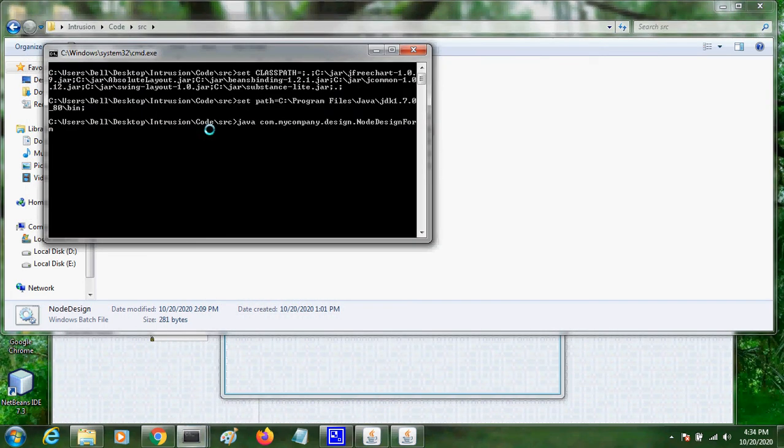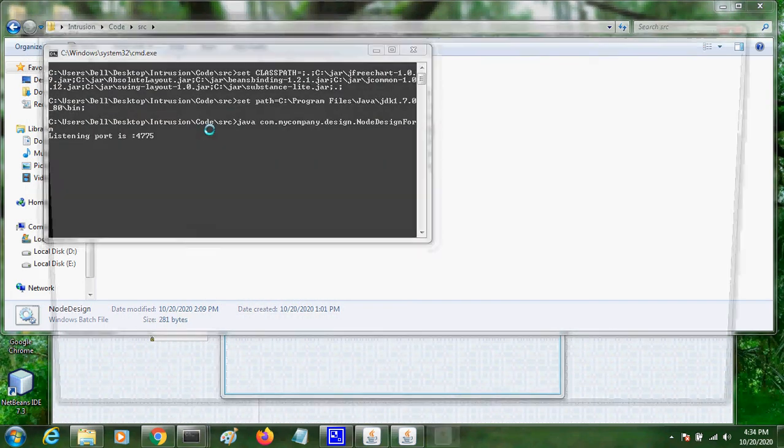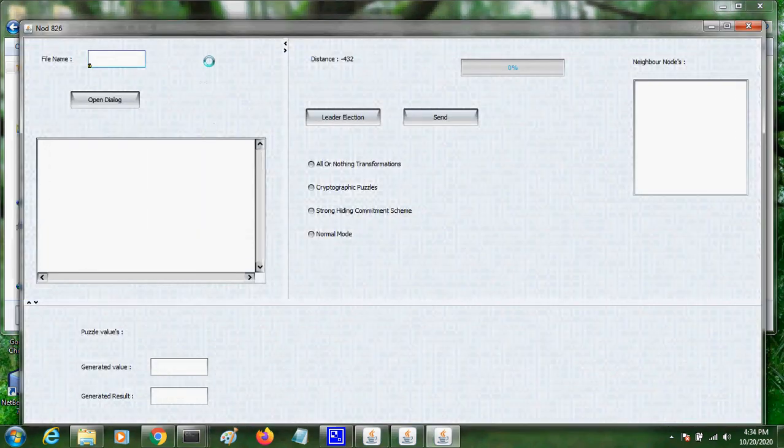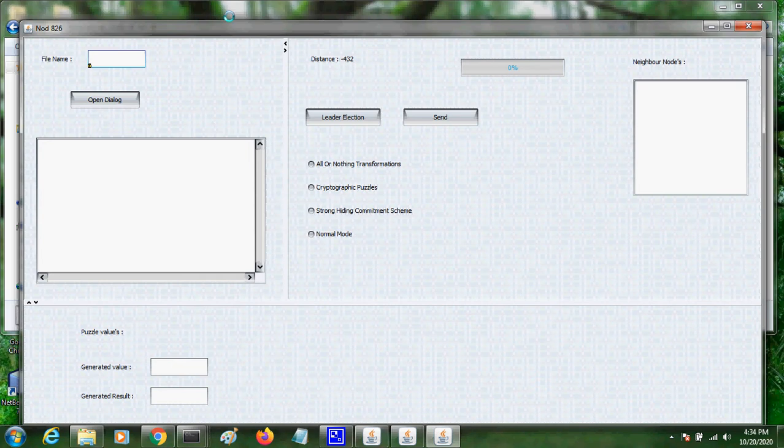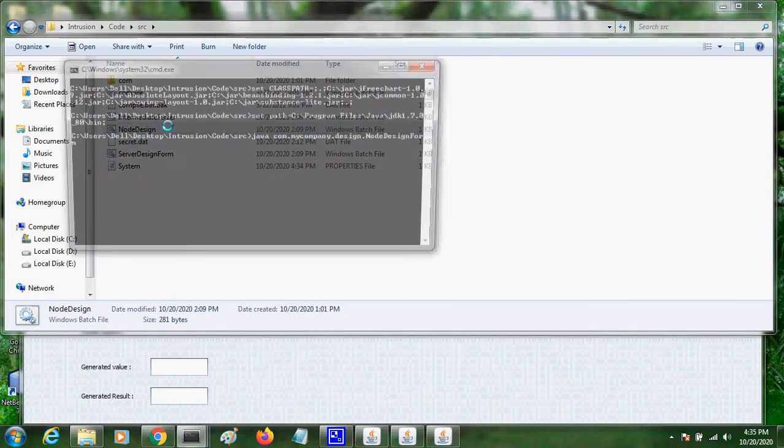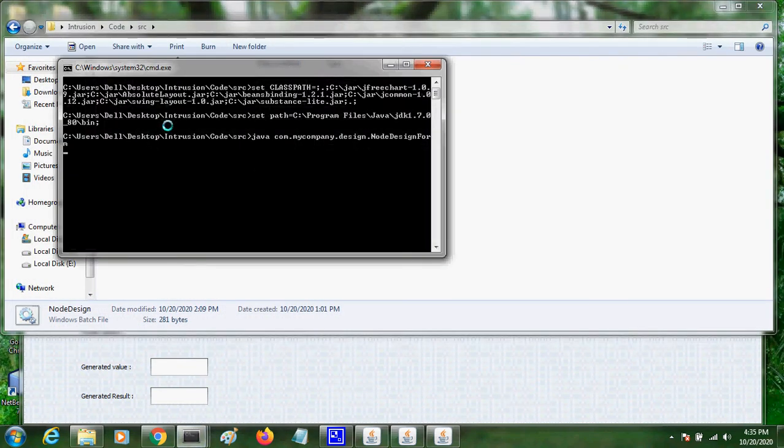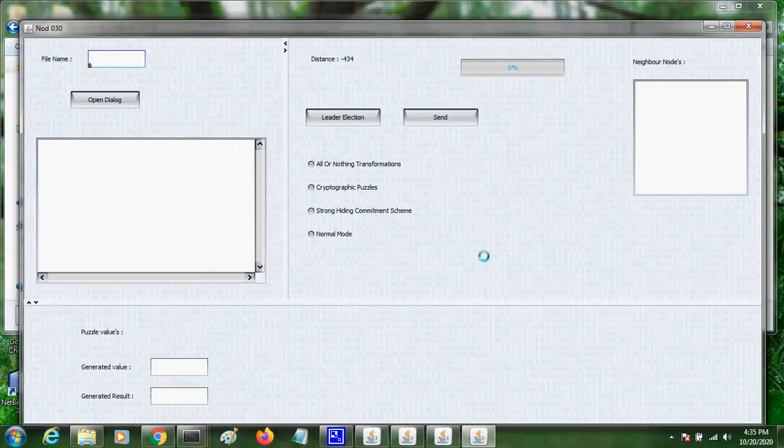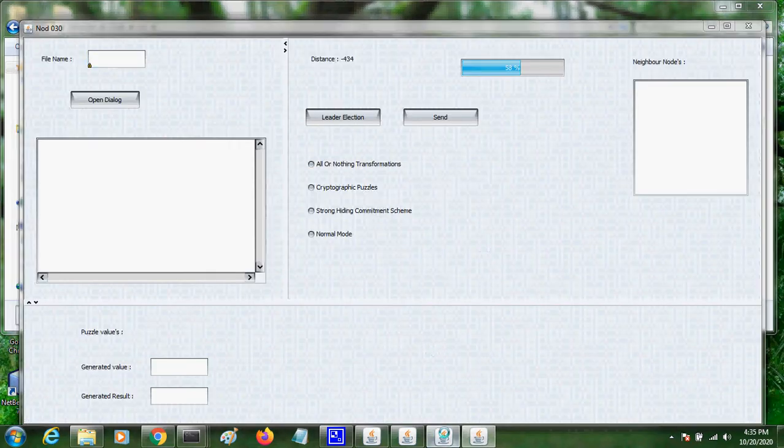This is the client node where we can deploy more than one client node. So I deployed two here. Even four or five can be created.